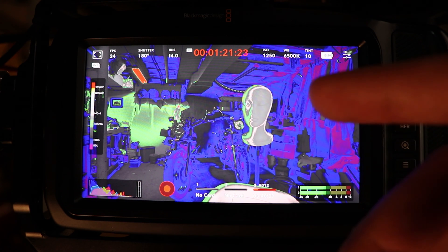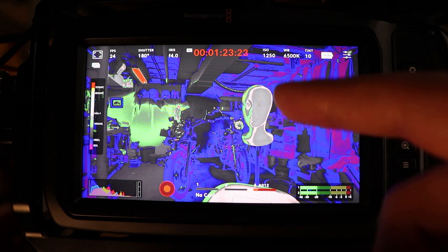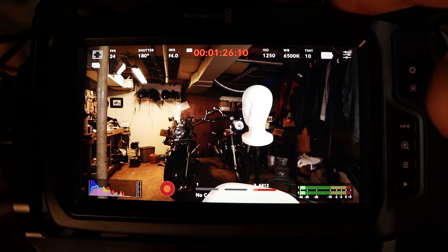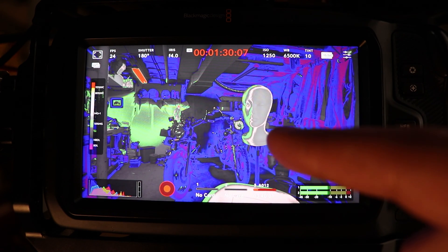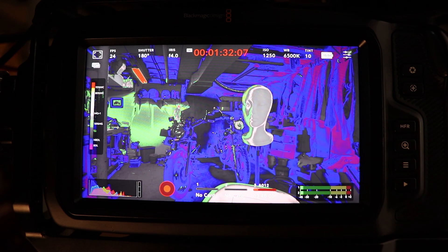The problem is the mannequin head is a little bit brighter — my skin's darker than the mannequin. The mannequin's just white, so it bounces light off. But when I was sitting right there, the exposure was actually pretty good.